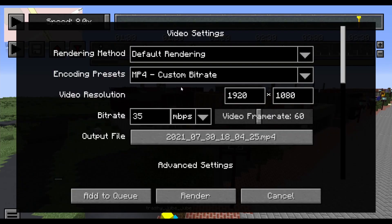Now, once you are ready to export, set the bitrate to 35 Mbps, as that is the max for YouTube.